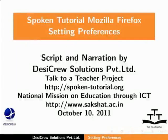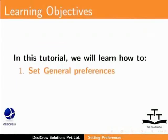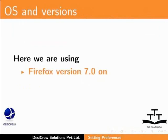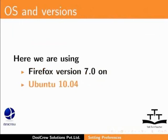Welcome to the tutorial of Mozilla Firefox. In this tutorial, we will learn how to set General Preferences and Privacy Preferences. We are using Firefox version 7.0 on Ubuntu 10.04.